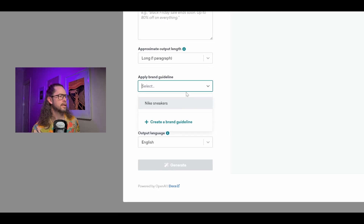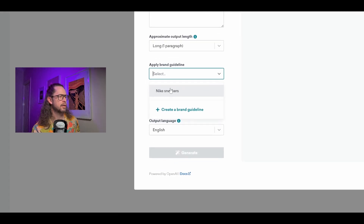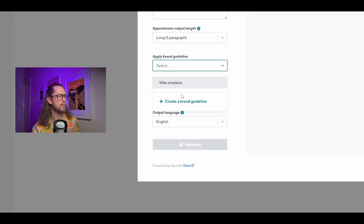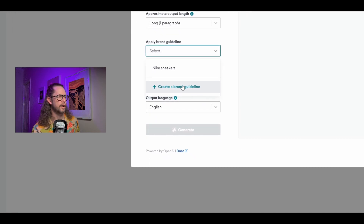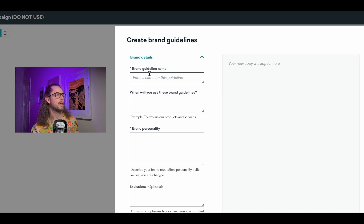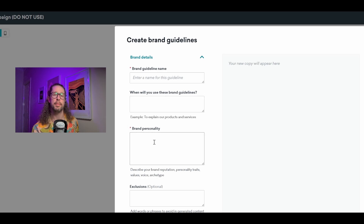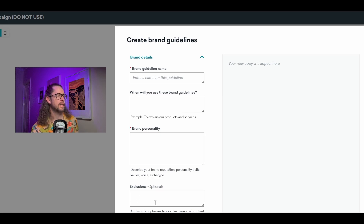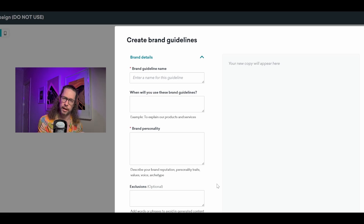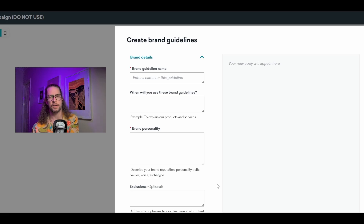Now is a good time to start looking at brand guidelines. If we go in here and click Brand Guidelines, you can pick one you might already have — I've already added a Nike one in here, but let's go from scratch. We go down to Create Brand Guideline. It asks for a brand guideline name, which is required. Then 'When will these brand guidelines be used?' which is optional. Brand personality has a star — this is really important. This is where the specifics go into the AI prompt. And we can have exclusions: words or phrases you might not want the AI to use, because you can also exclude things, not just include them.